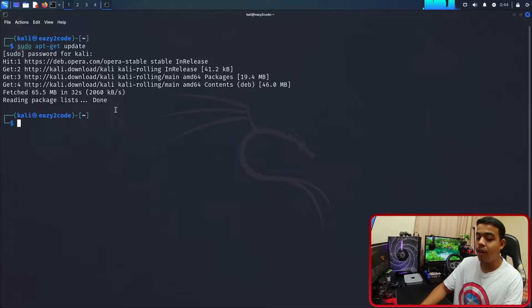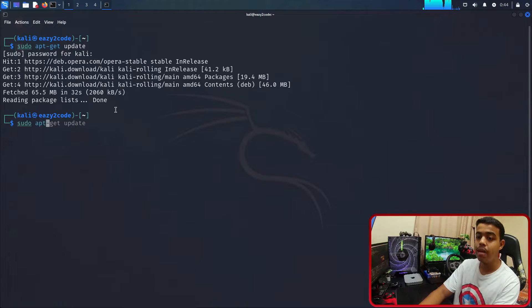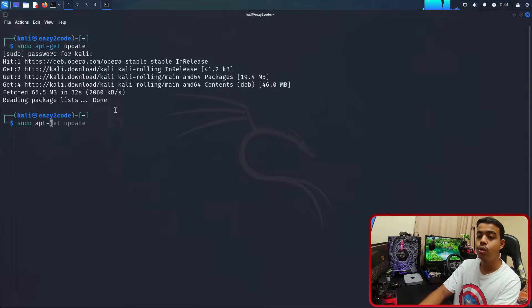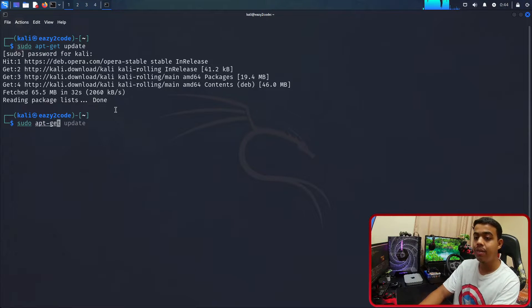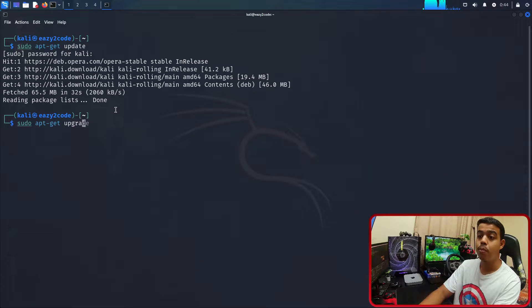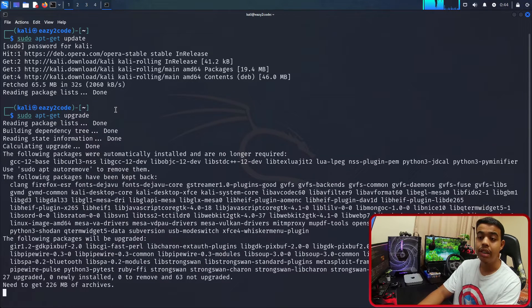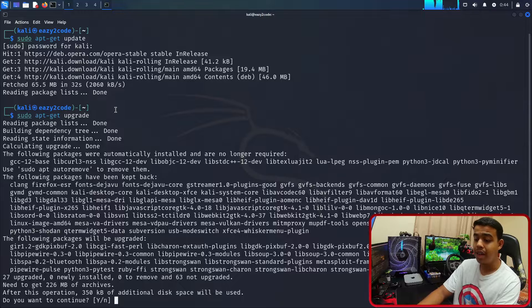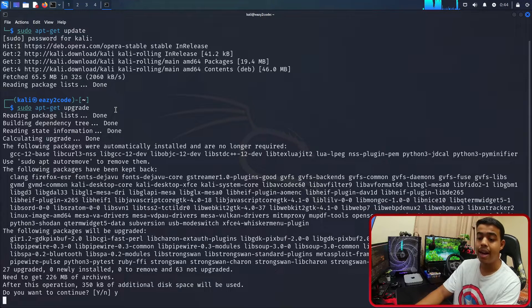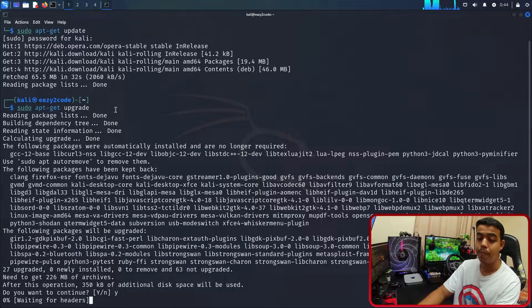Now we need to upgrade our distribution. For that we need to go with the same command: sudo apt-get, but not update, it's going to be upgrade. It's also going to take some time. Just press Y and press enter for accepting all of the packages to be installed.